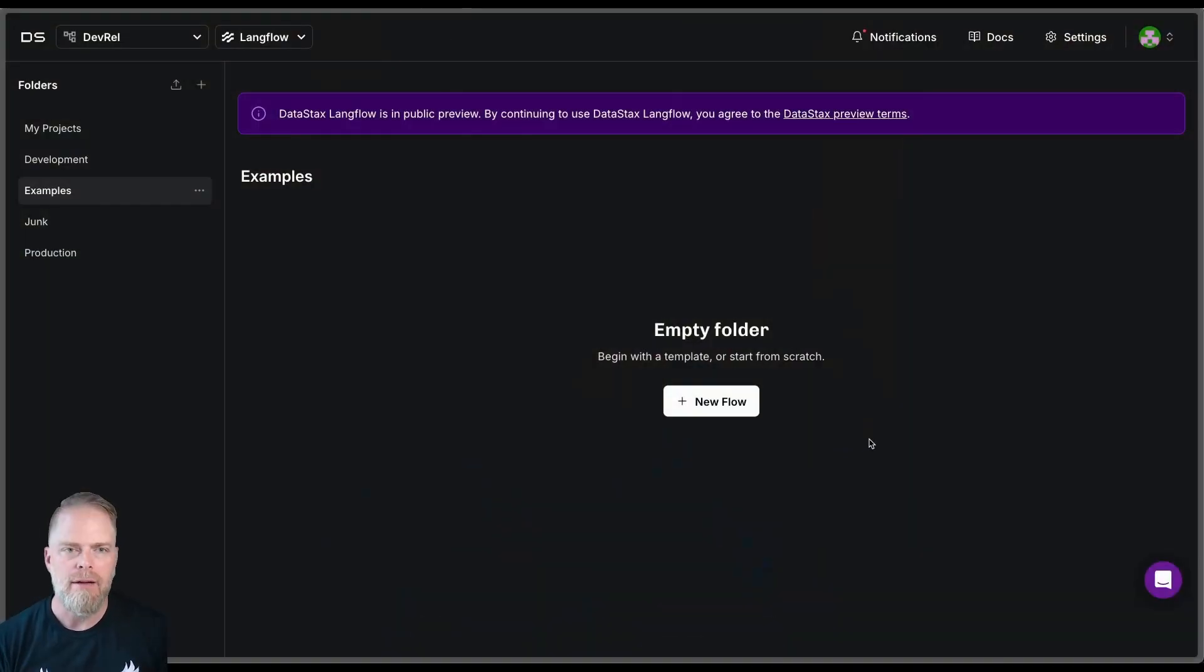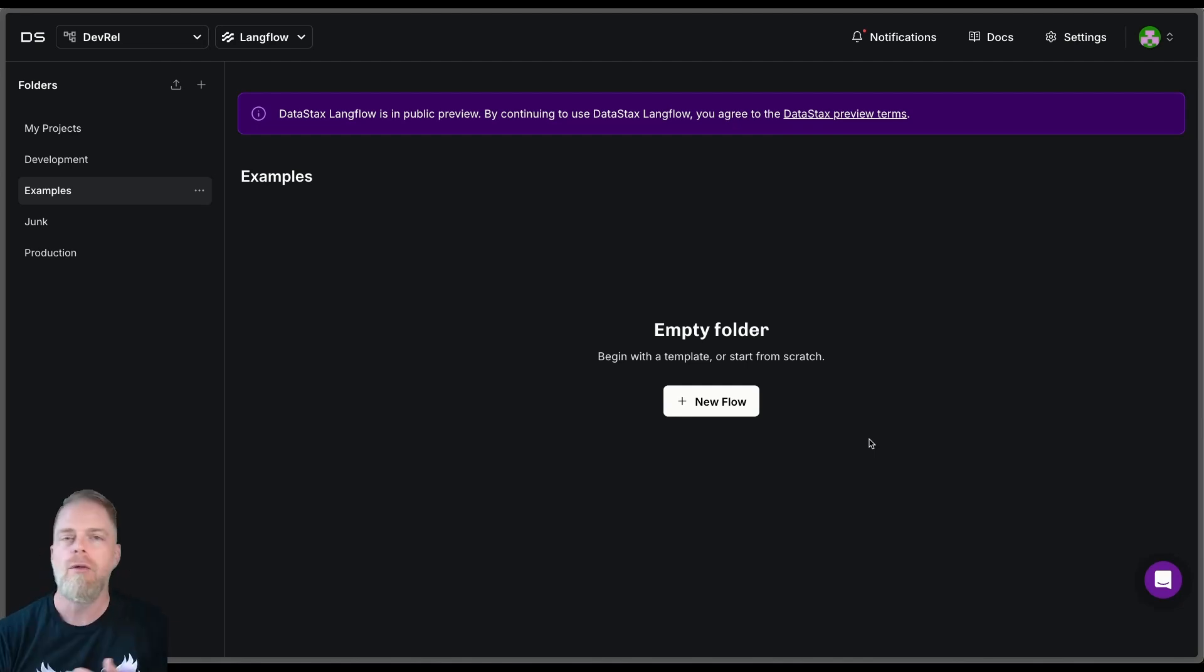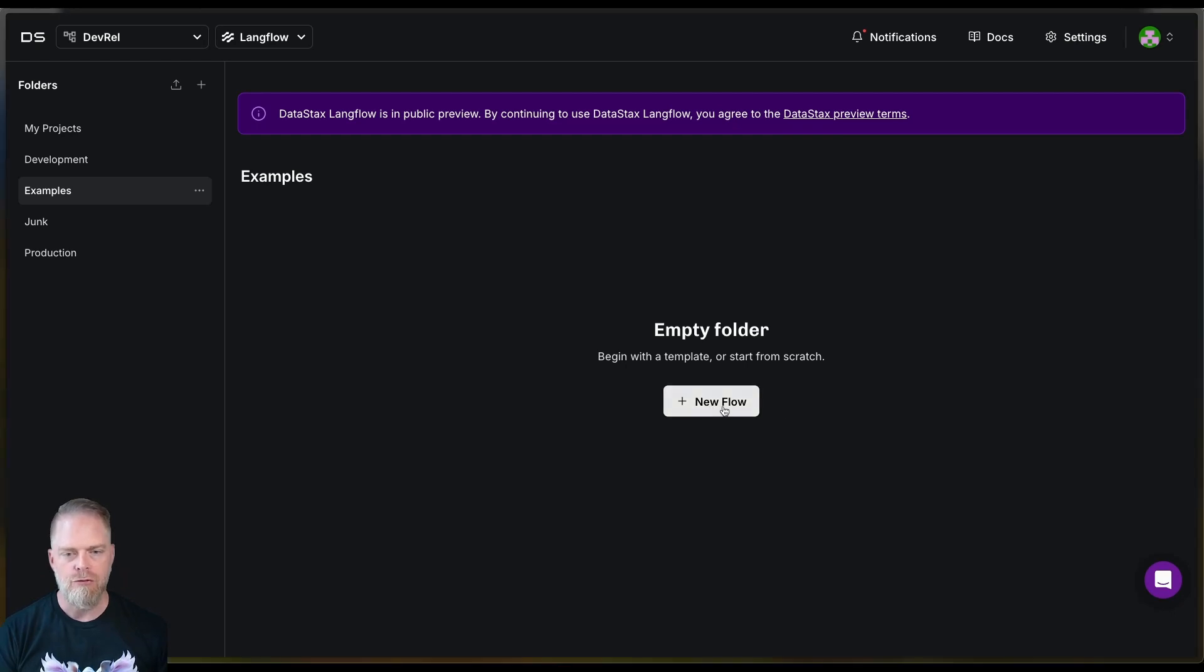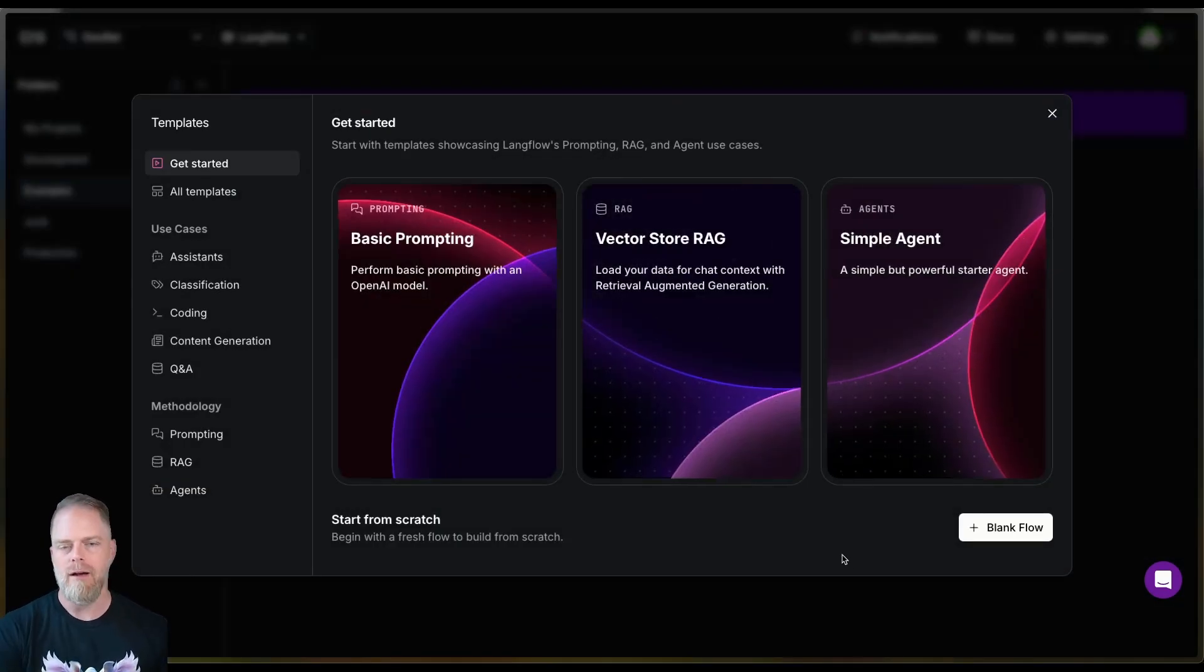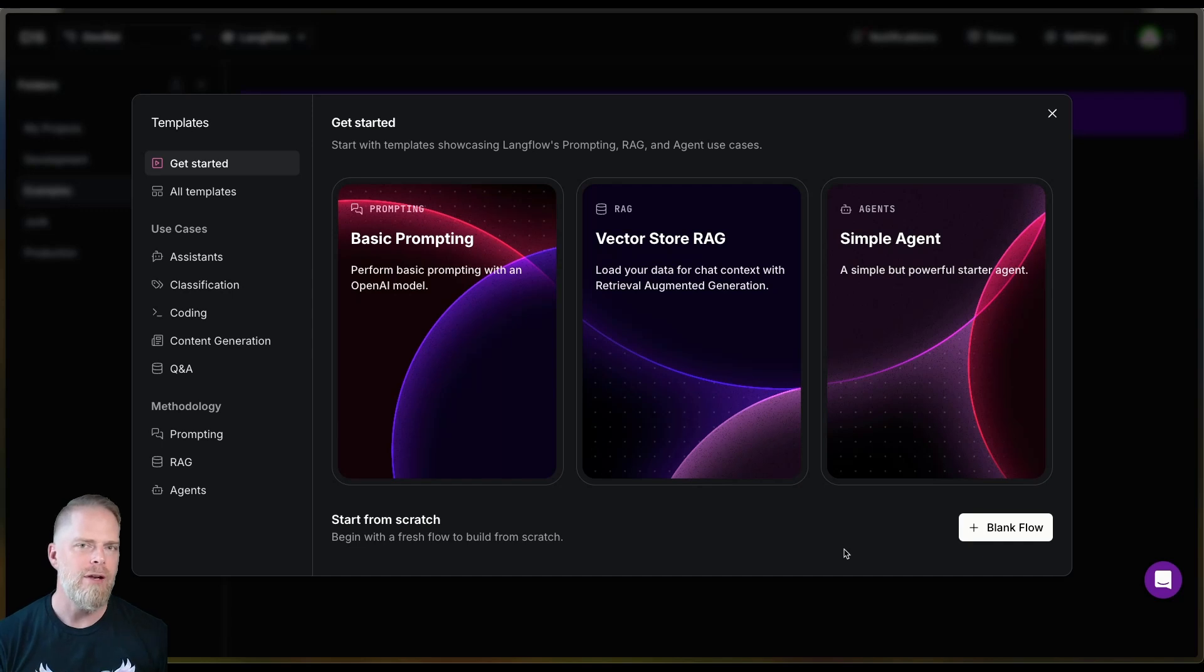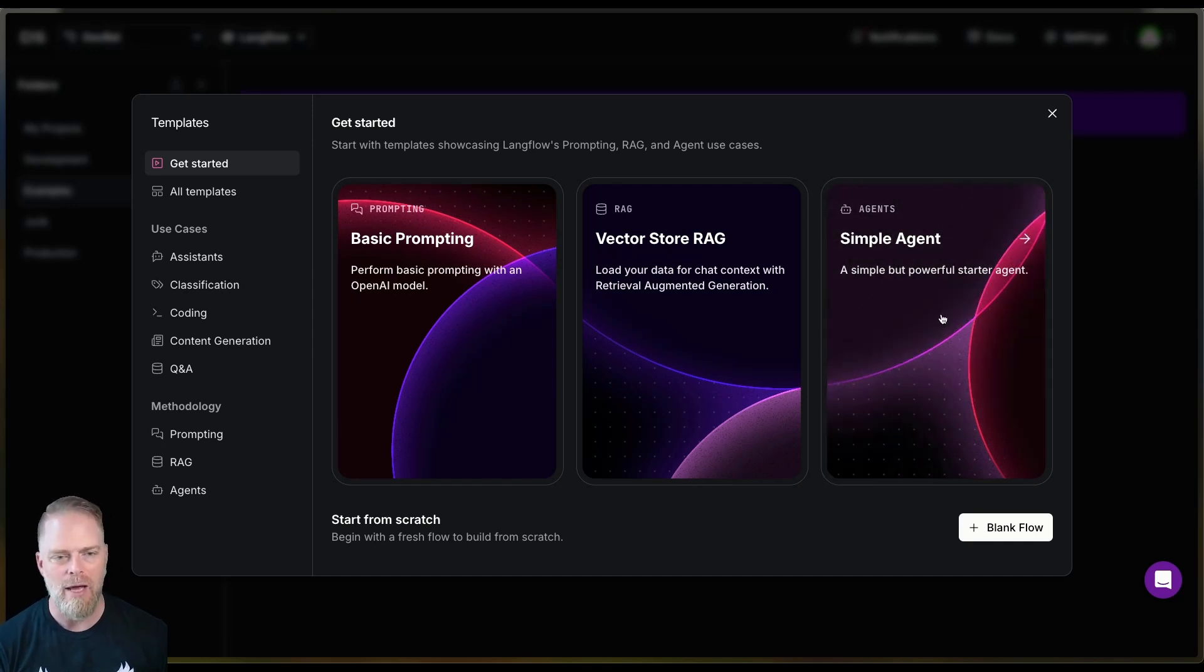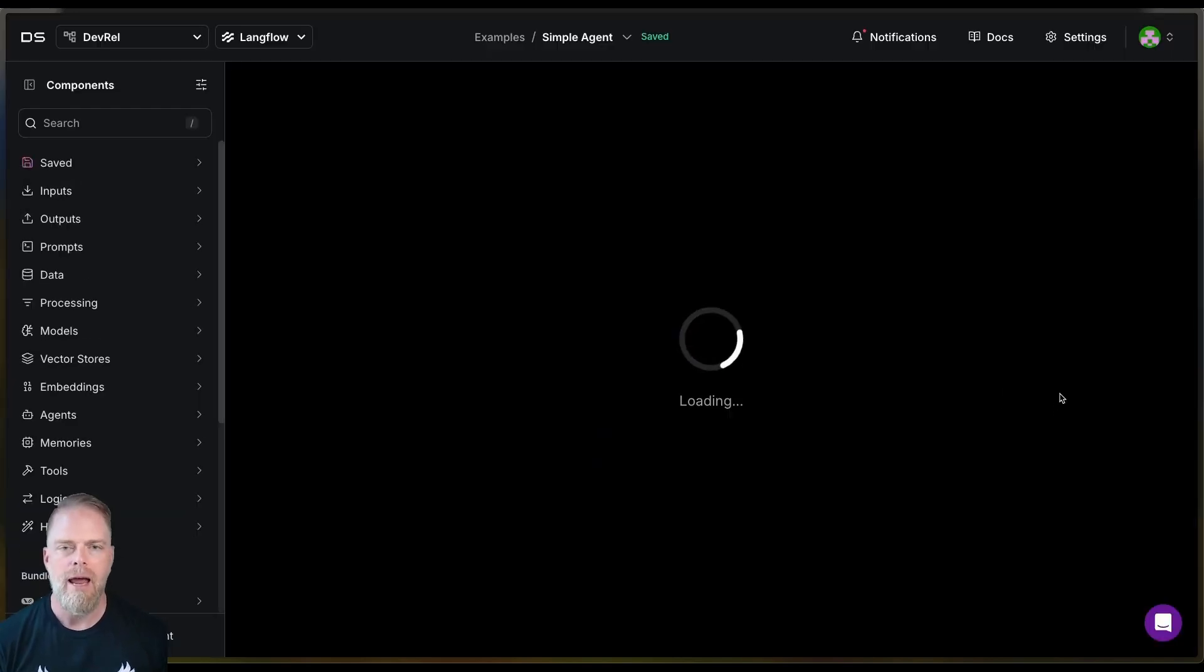So here I am in LangFlow. I created a new folder that is empty. So there's no other flows here. And all I really want to do is click this new flow and you're going to see that it pops up with a set of templates. Now the one that we're interested in for today is this simple agent. So I'm just going to go ahead and click on that and let it create this flow.